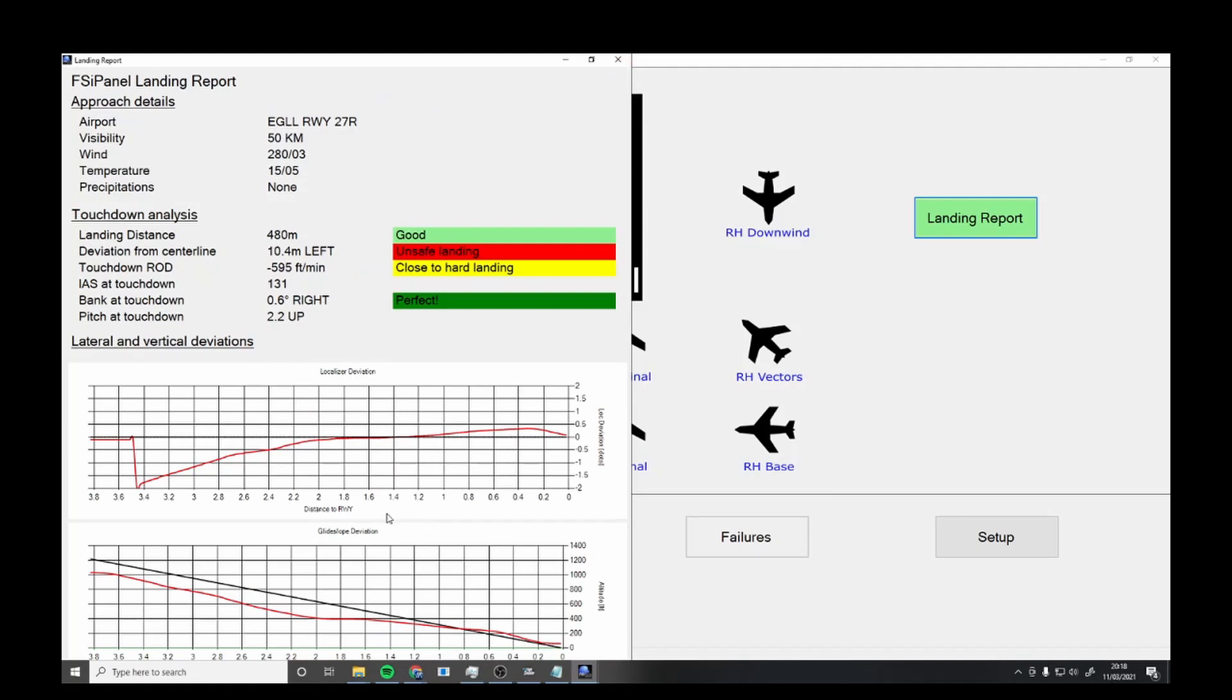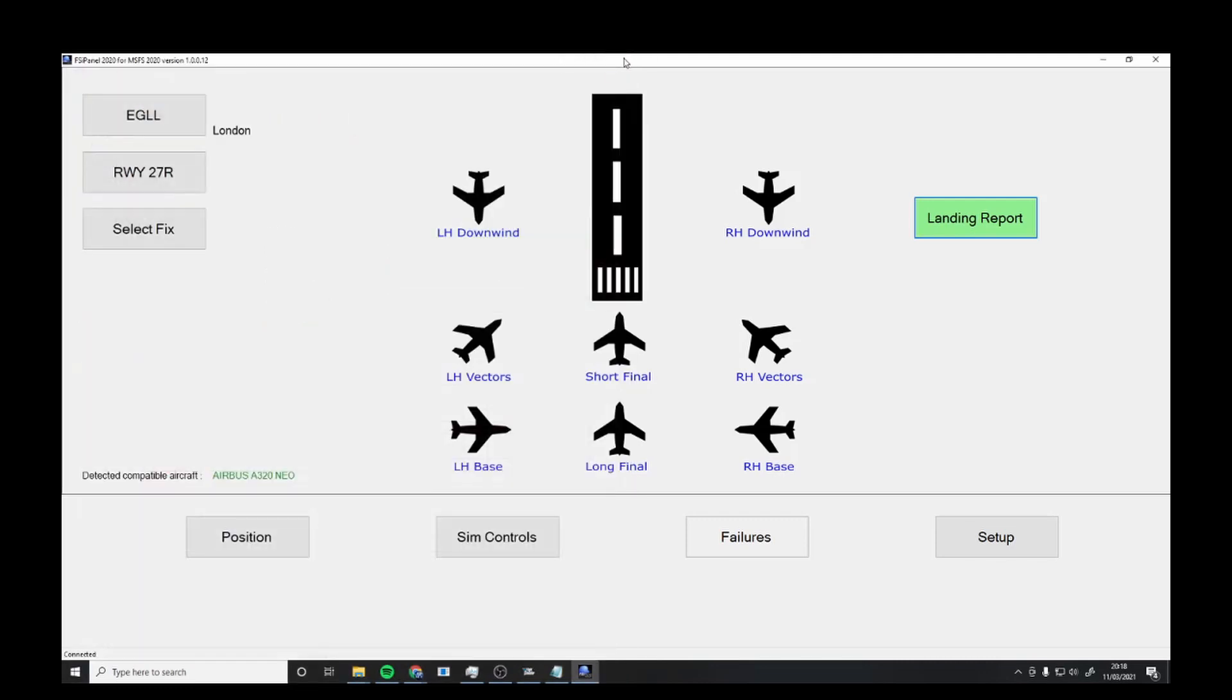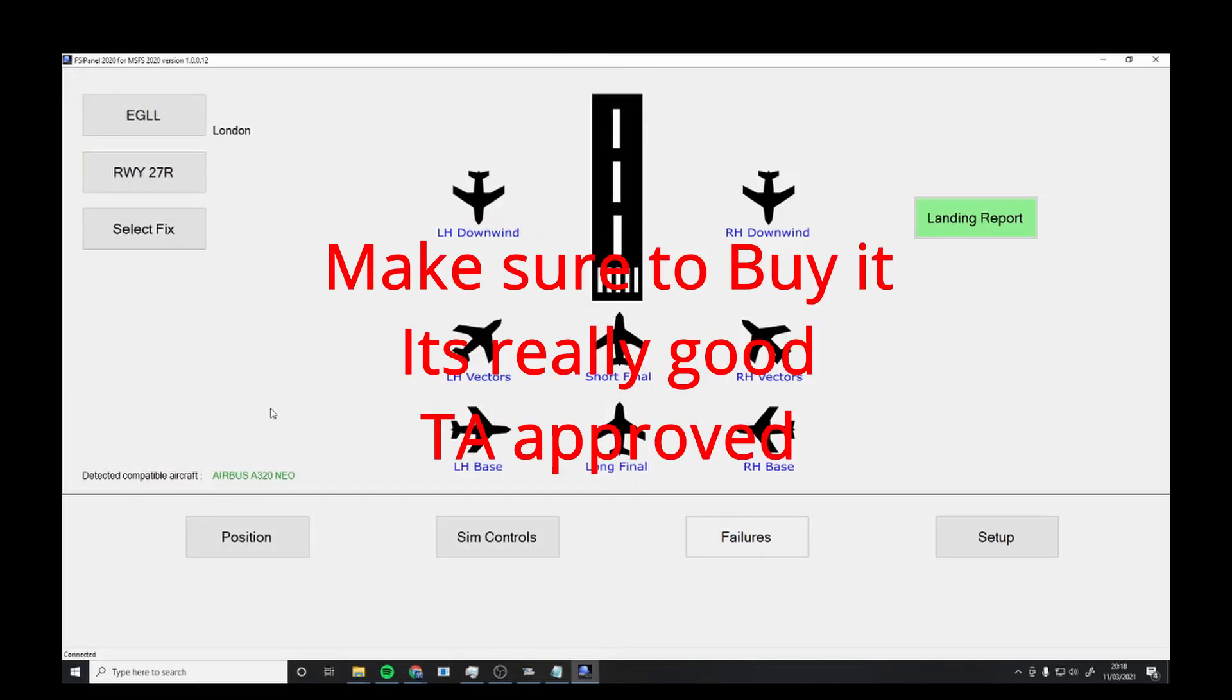It also gives you your glide slope. I was too low - we are the red line. And localizer, we weren't on localizer at all. I really like how this is done.